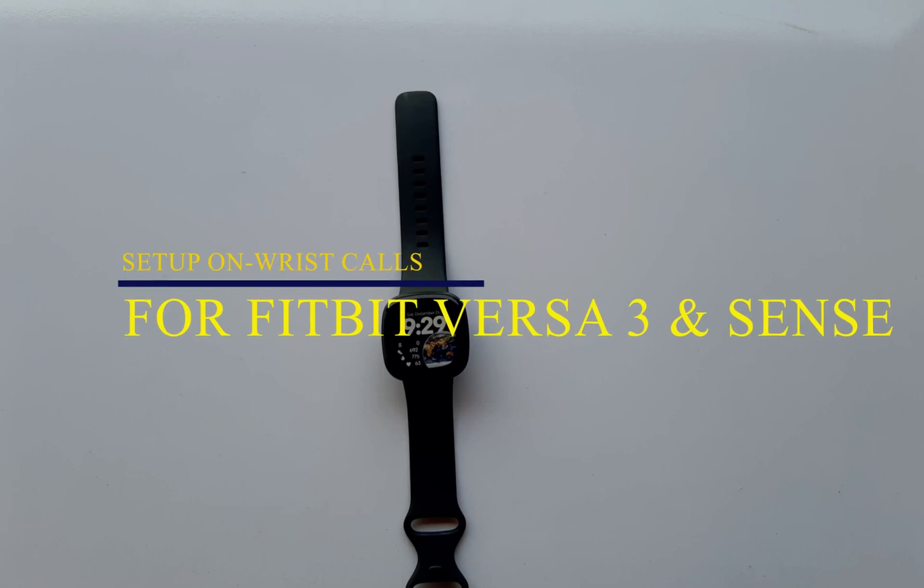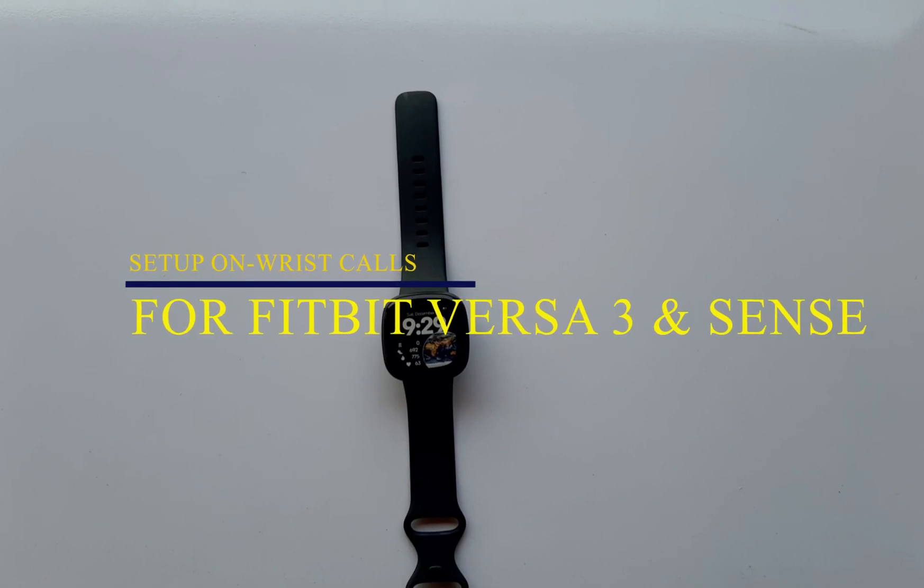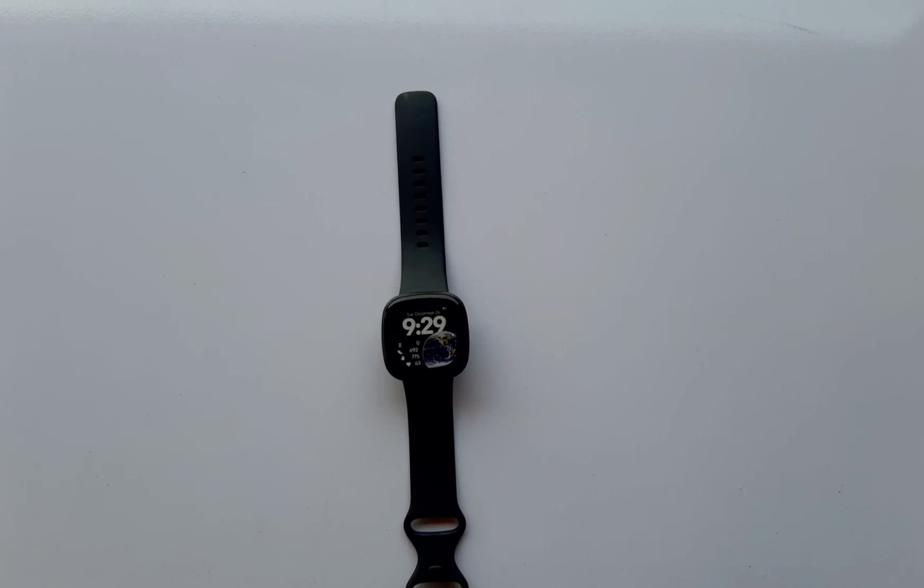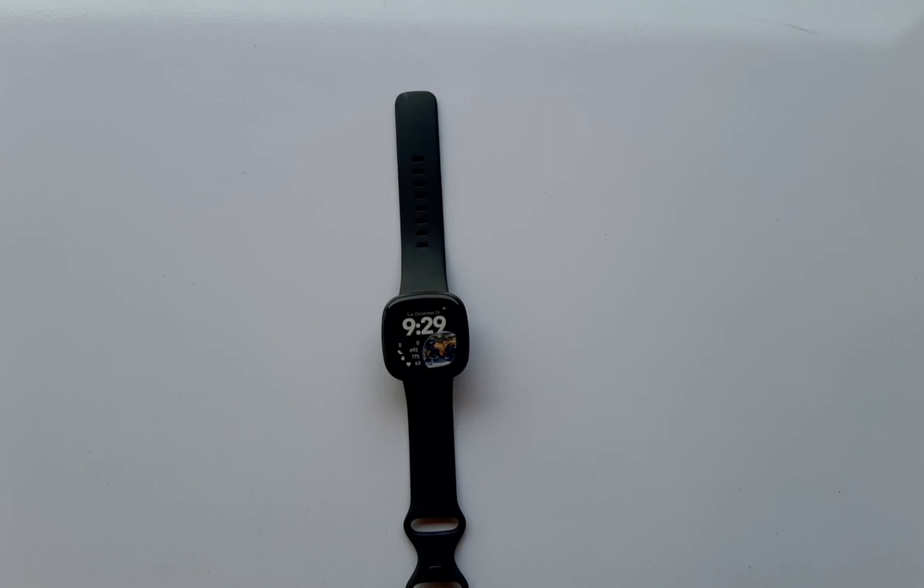Hello everyone, welcome to Smartwatch Series. Merry Christmas to you and I hope you're having lots of fun. In this video I'm going to show you how to set up on-wrist calls for the Fitbit Versa 3 and Sense. On-wrist calls is one of the new features that comes with the latest firmware updates.